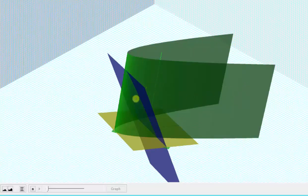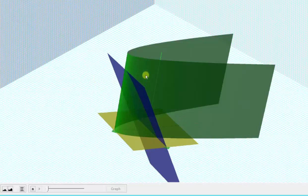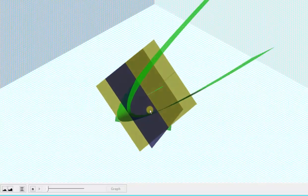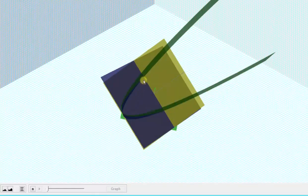Notice how the bounded solid is bounded below by z equals zero and above by the blue plane, z equals x. We can also determine the xy trace by looking down on the xy plane. Notice how the xy trace would be the area bounded by the parabola and this line here.